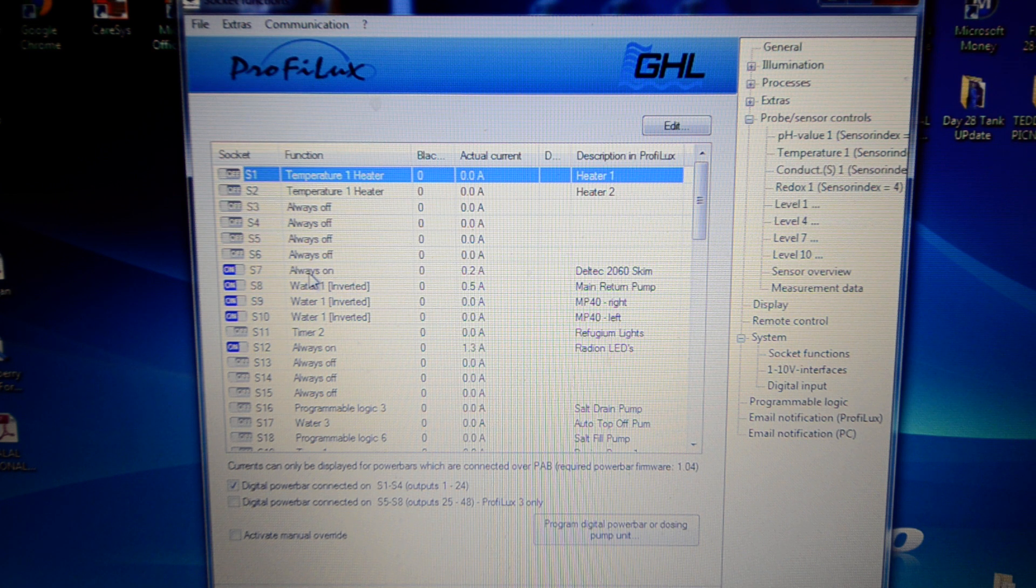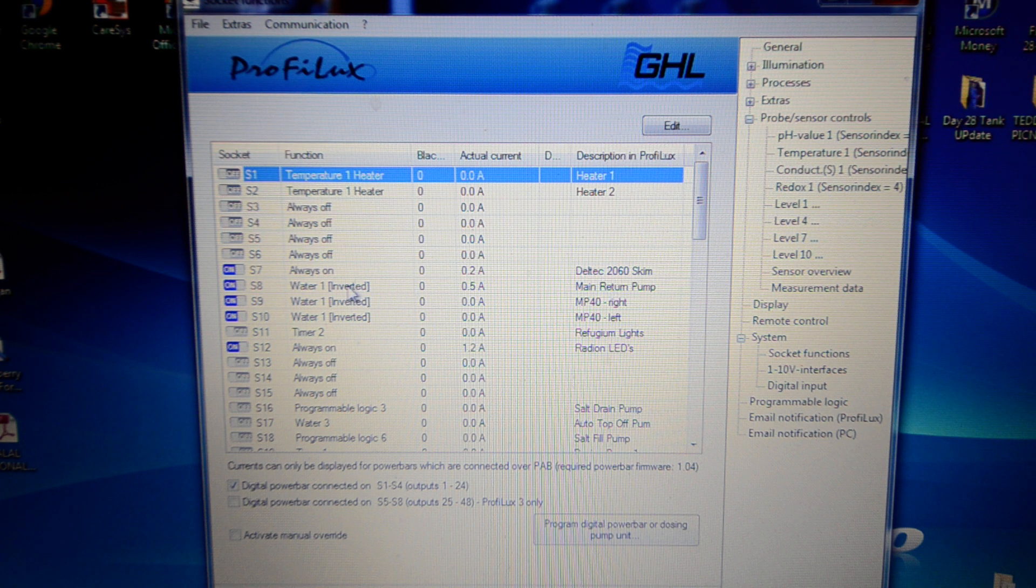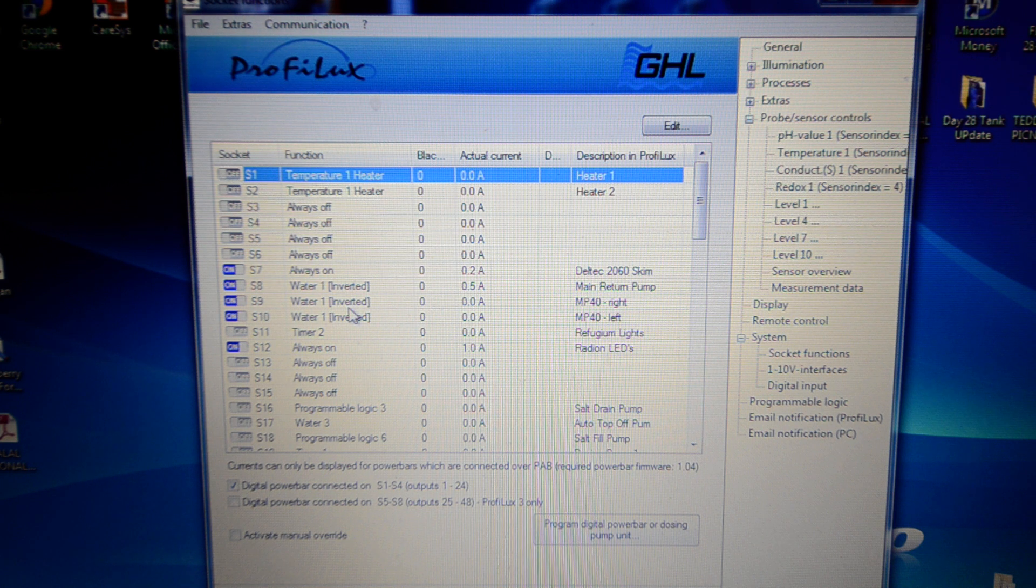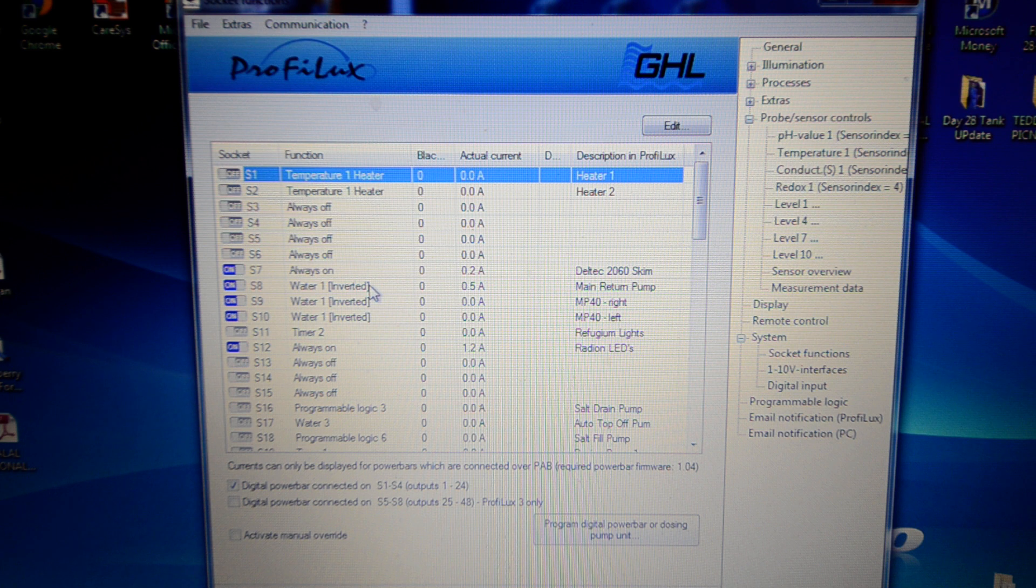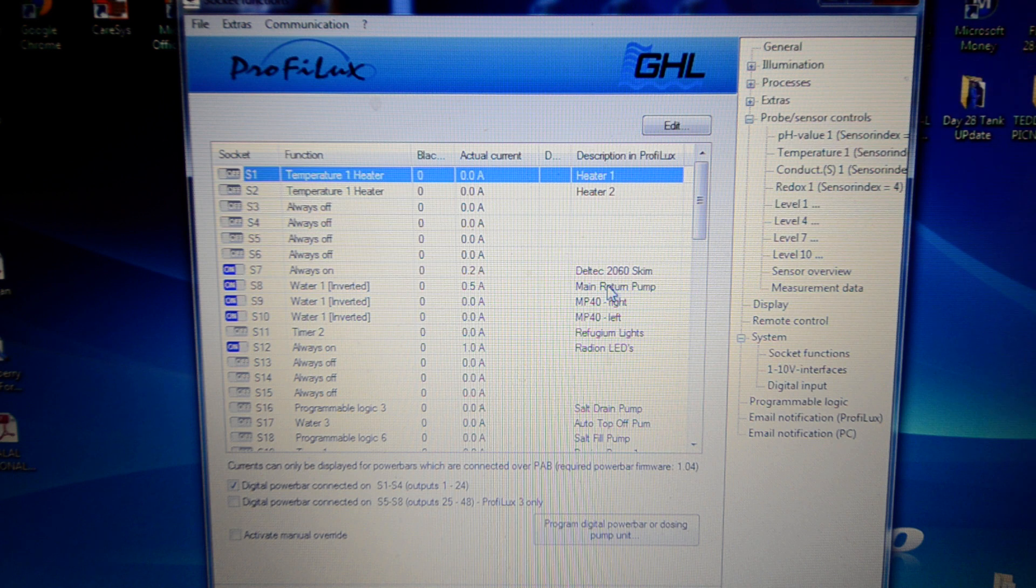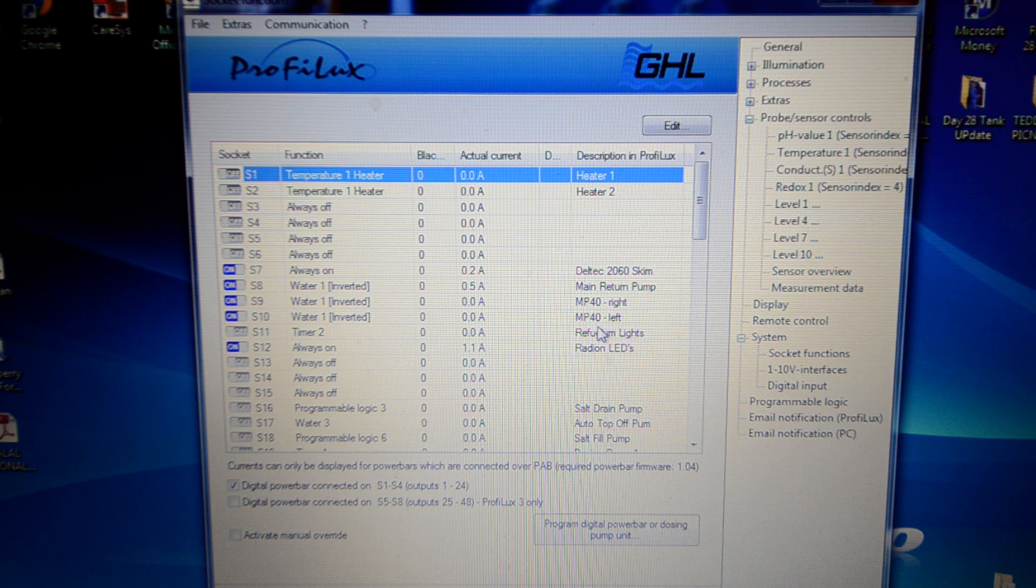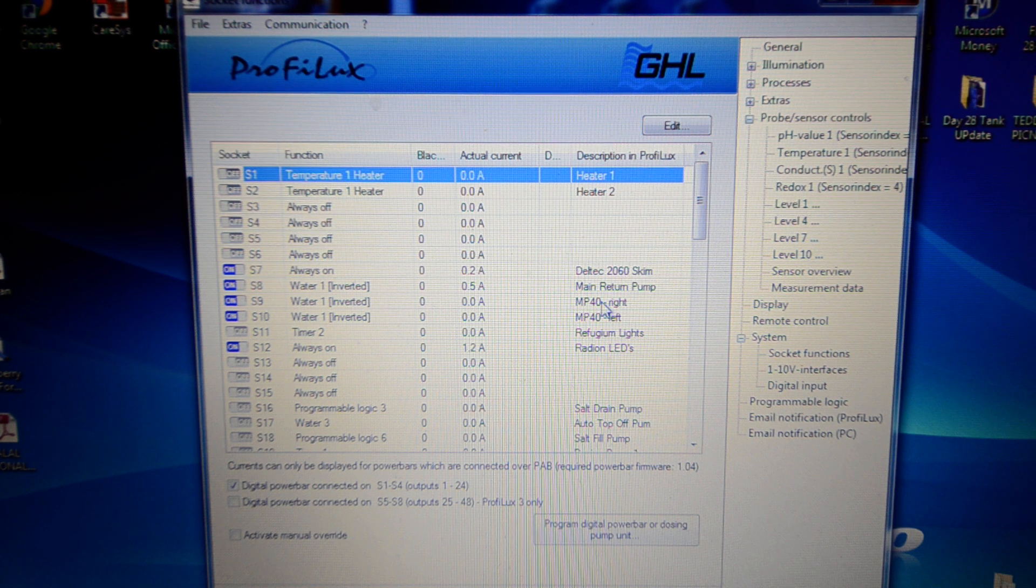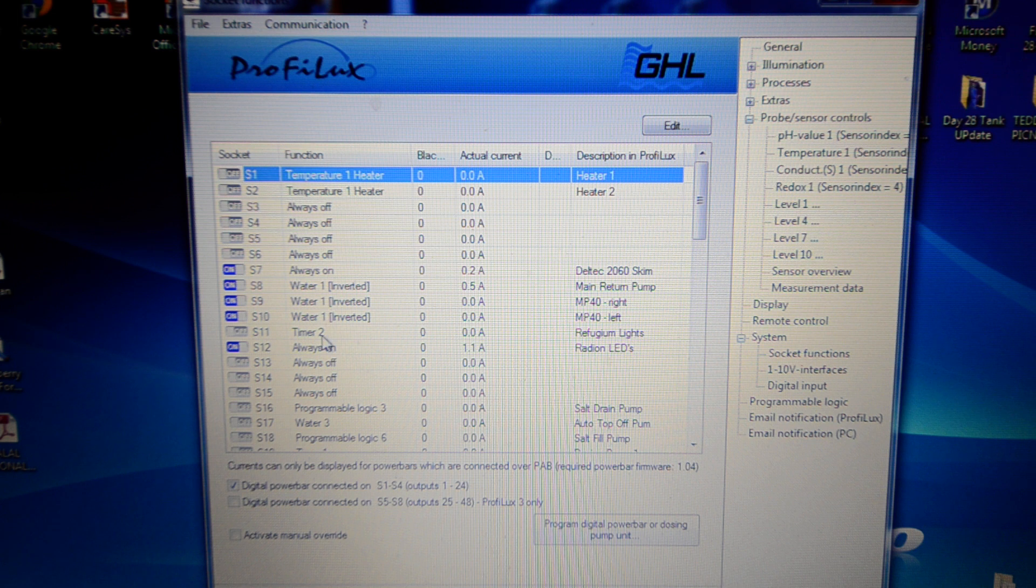Socket 6, which is my skimmer, that's just set to always on. Socket 8 is my main return pump, which is set to water 1 inverted, and so are the MP40s right and left. As you've seen in an earlier video when I do my automatic water change, basically they turn off. The main pump turns off when level 2, the minimum level, is hit, and so do the MP40s. And they turn back on when the maximum level is hit. So that's how that's done with the water 1 inverted function there.